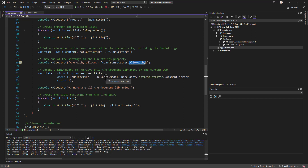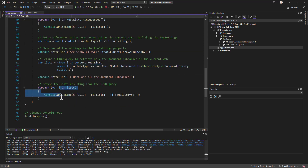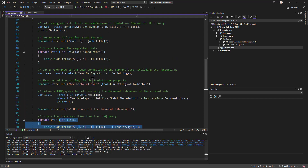We can also use LINQ. For example, we query context.Web.Lists — a collection of lists — using a LINQ query to get all lists of type document library, then browse the list and see the output. A really modern, new, and powerful syntax available to you.